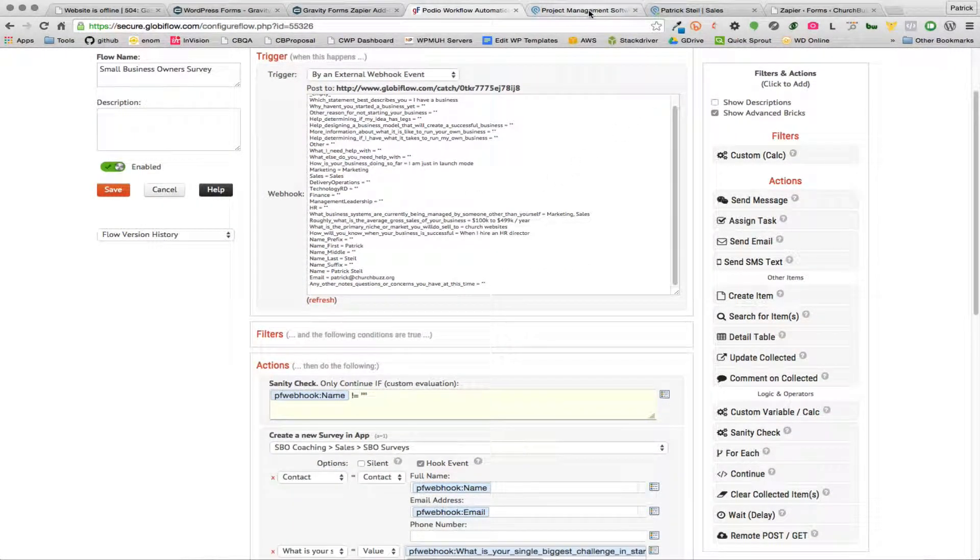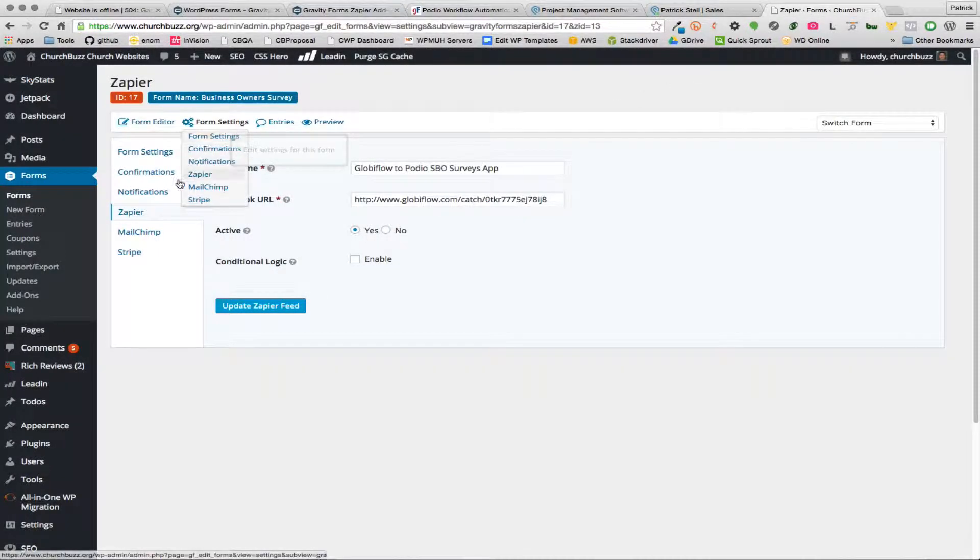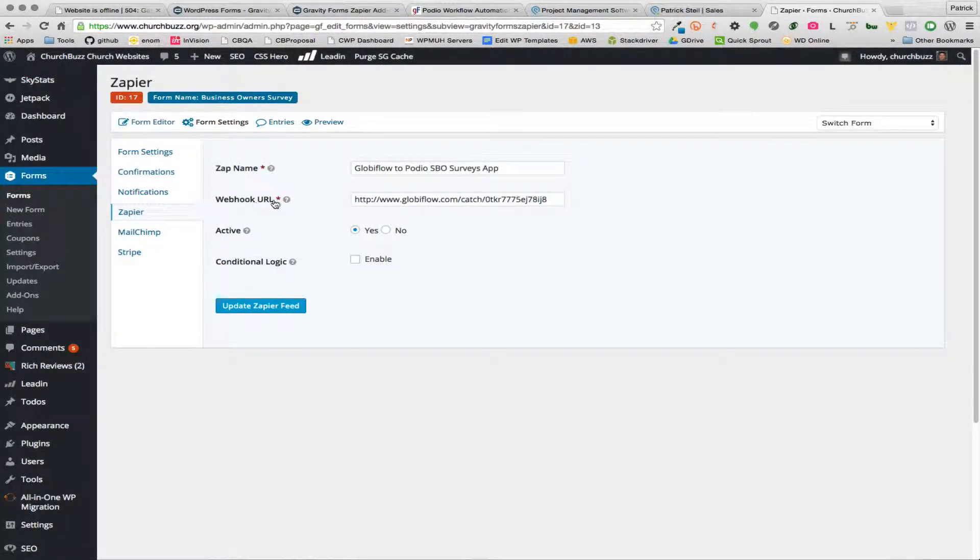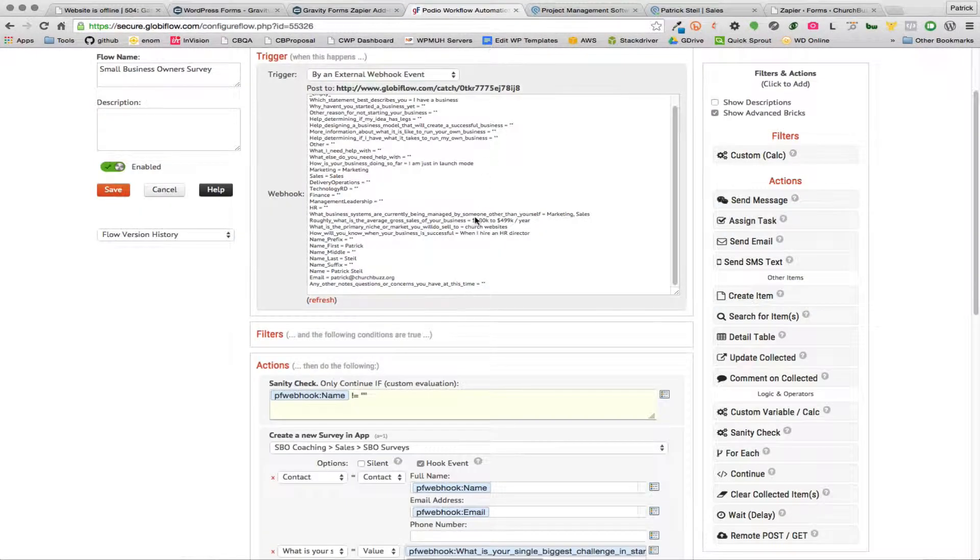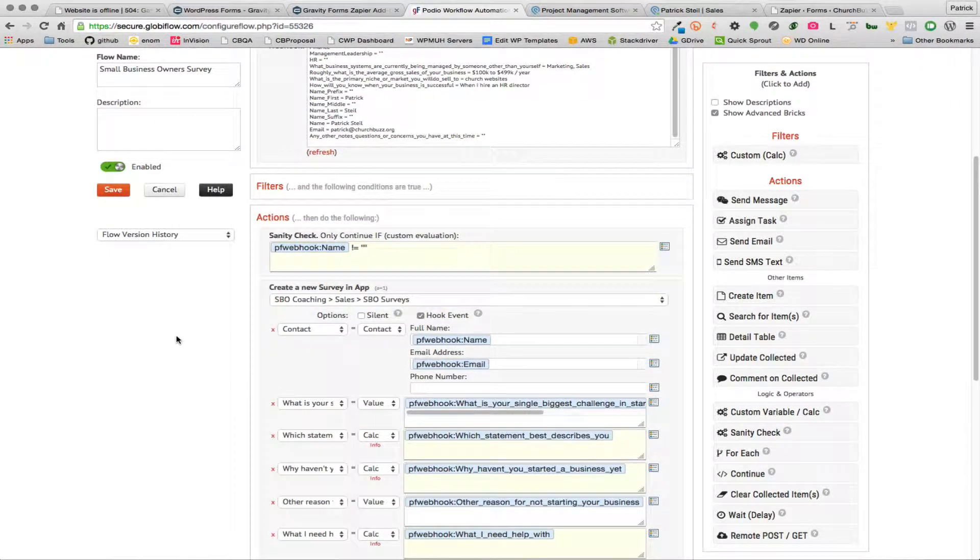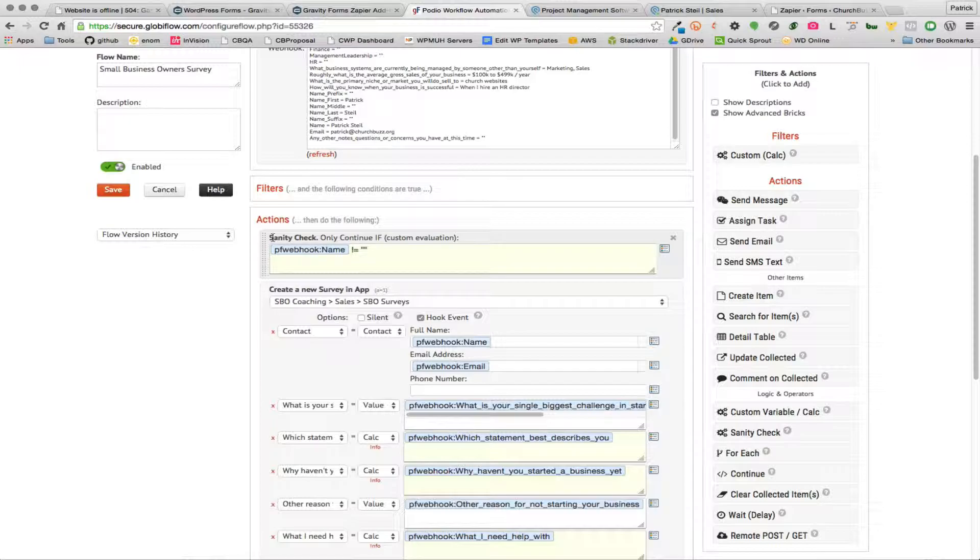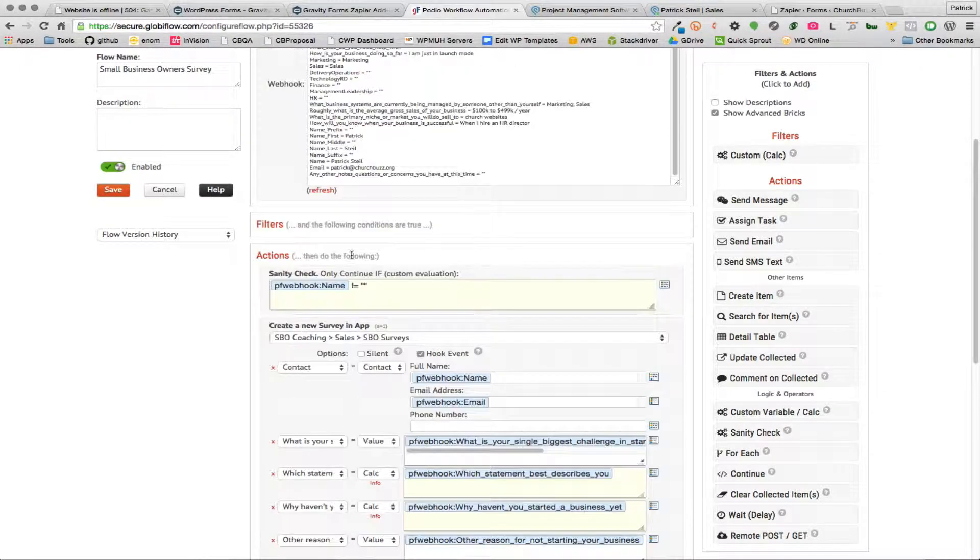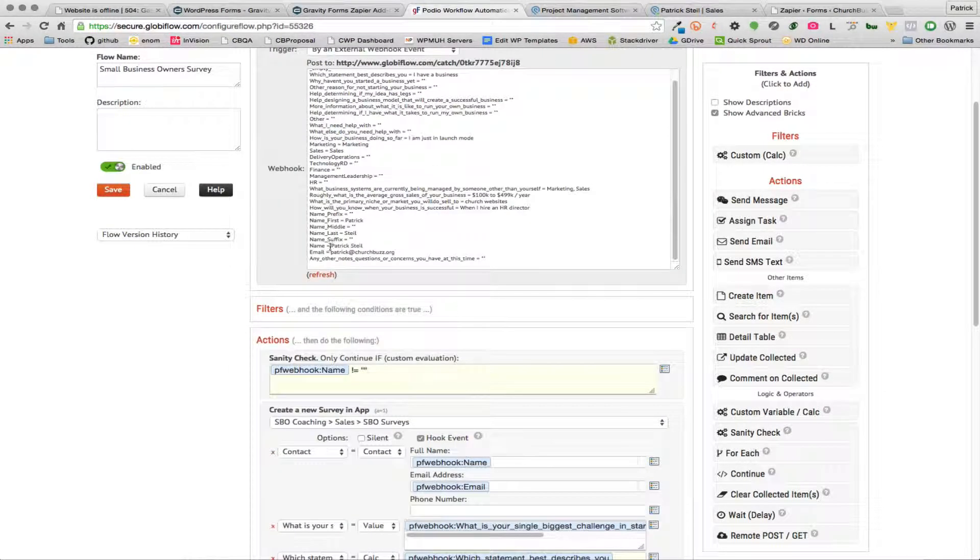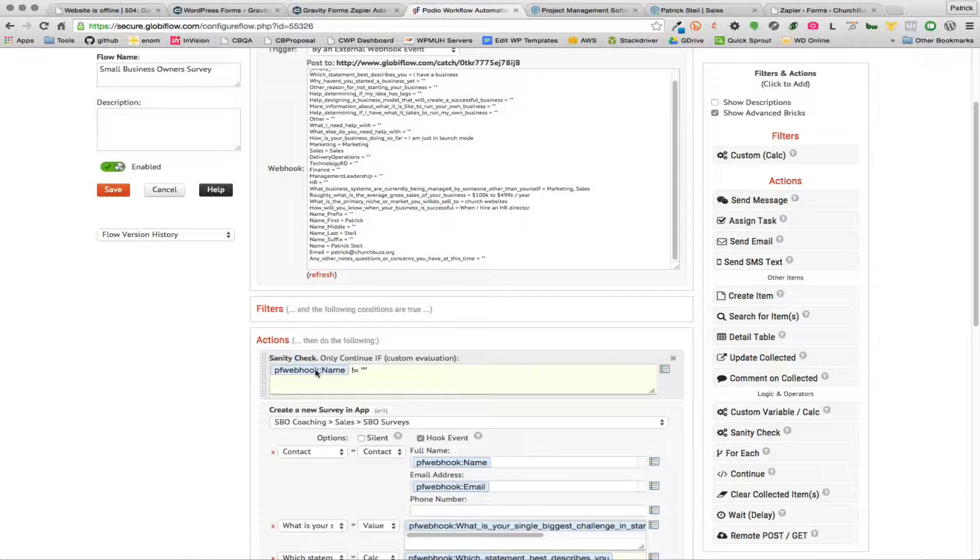So the first big thing that you need to know to make this work is to be able to use the Zapier add-on and the webhook URL. Okay, the second thing you need to know is that you should always, always, always add in as a first action a sanity check and check for one of these fields that's coming over to make sure that it's not null. Basically you want to check one of your required fields. So the name field in my particular form was a required field, so I want to make sure that that's not blank.